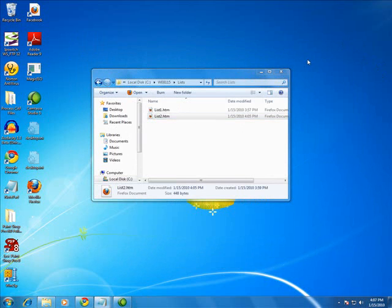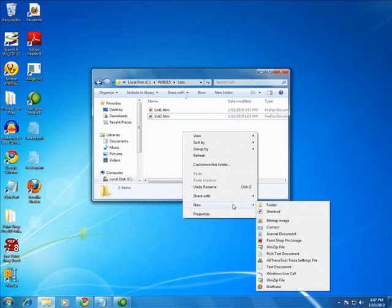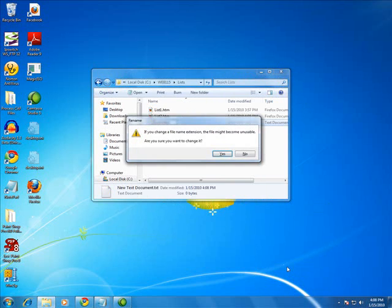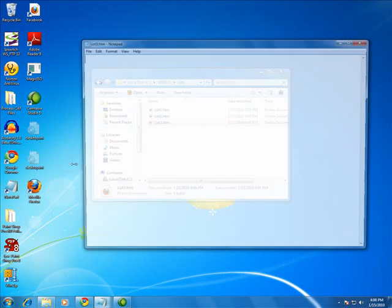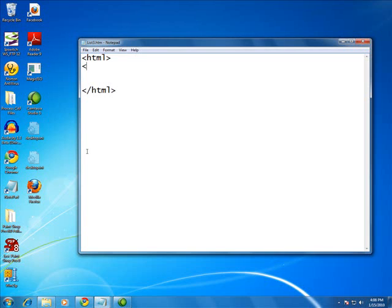So, you can put lists within lists. And I'm going to create another page to demonstrate this. List3.htm. And we'll go ahead and drag that over here.